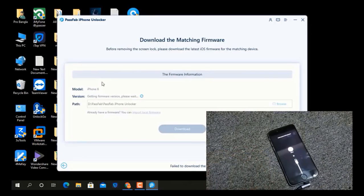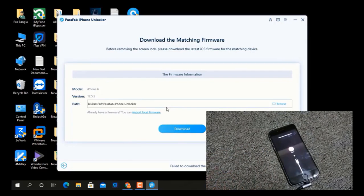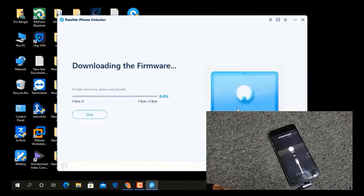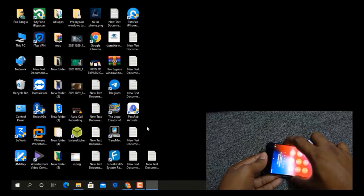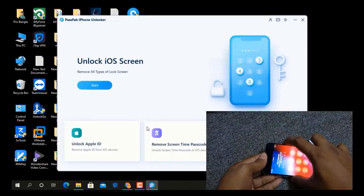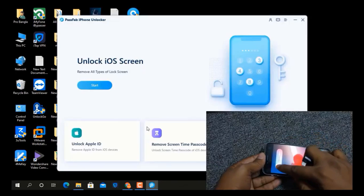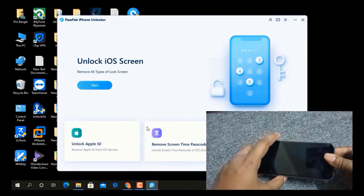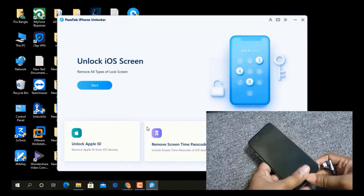Now as you can see, after going into recovery mode, if the file has not downloaded, download it manually by clicking here, or it will automatically download. Wait a few minutes for the download to complete. After download is complete, open the tool again and do the same as before.